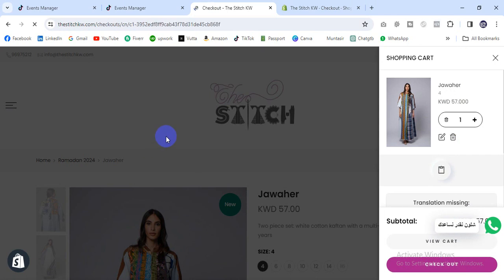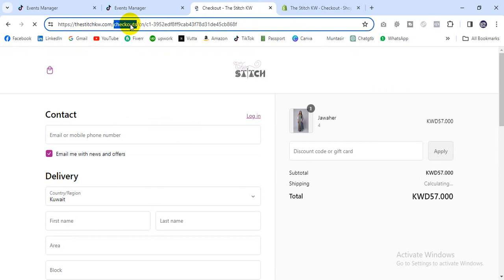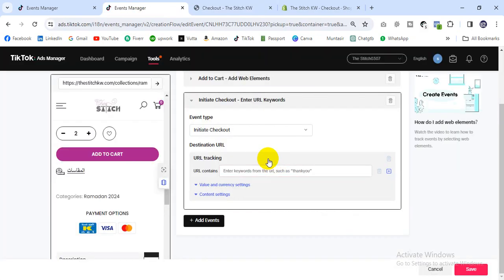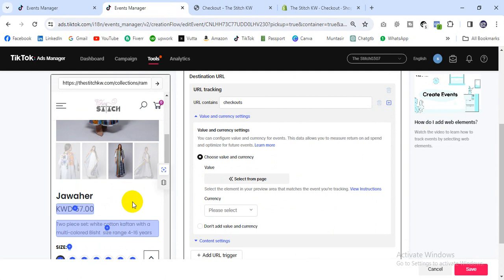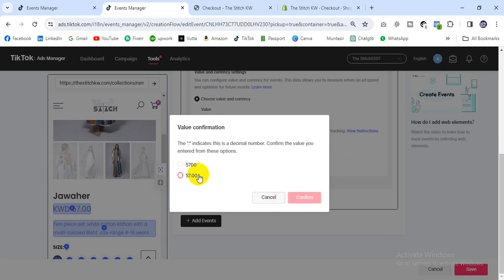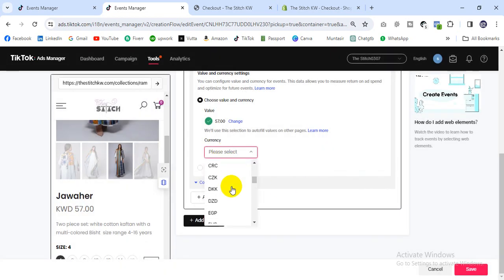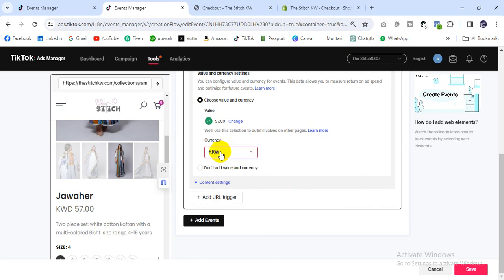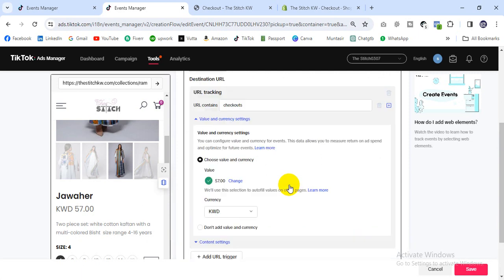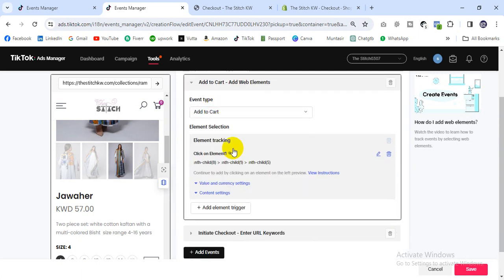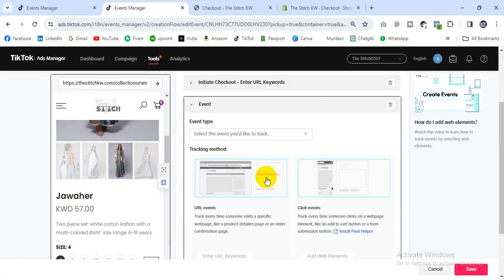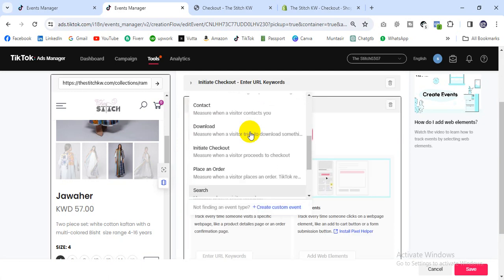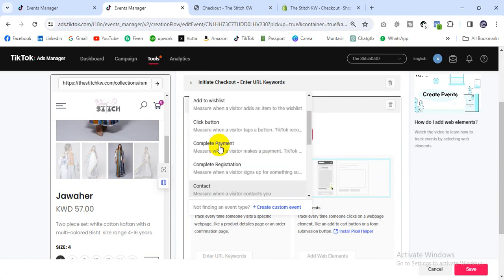Take the unique URL part from the checkout page, then add it here and select the currency KWD. Confirm that checkout is complete, add the value and currency KWD. Then select Initiate Checkout, then Place Order — also known as Complete Payment.